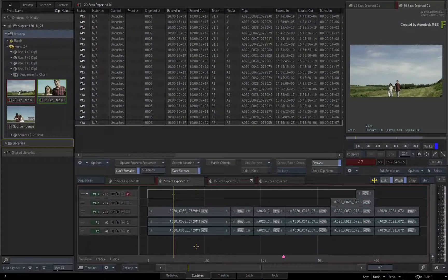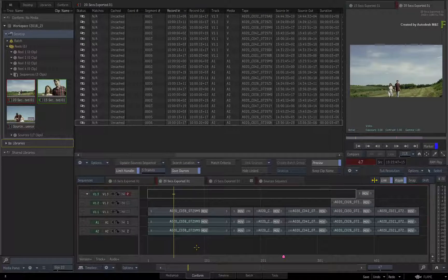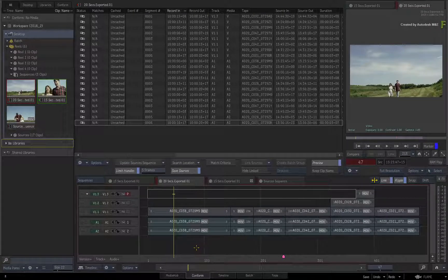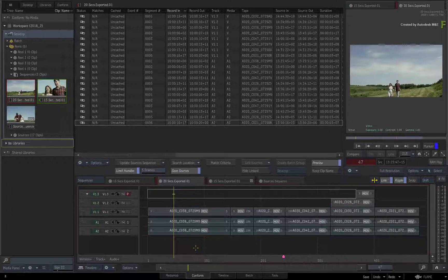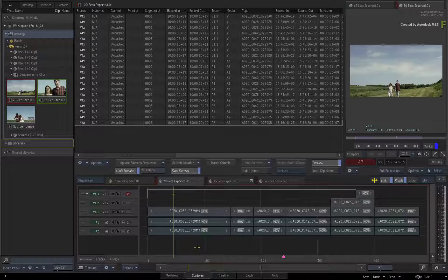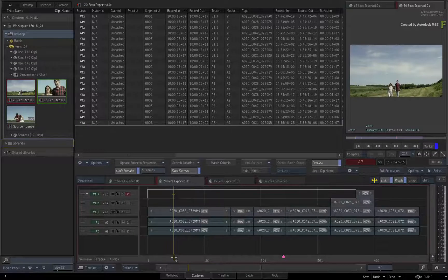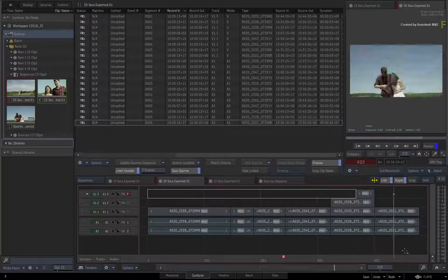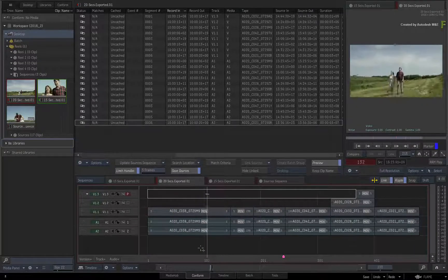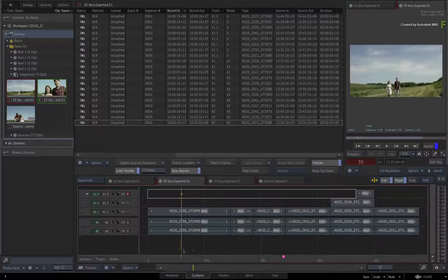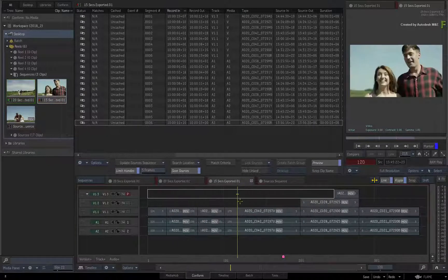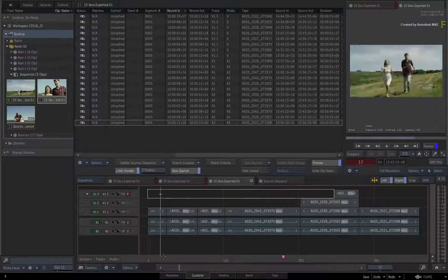Welcome back to the videos on using the CONNECTED CONFORM workflow with the Flame 2018.2 update. In part 1 of this series, you started off with one sequence in the CONNECTED CONFORM, and as time went on, you were given another version of the edit to add to the job.